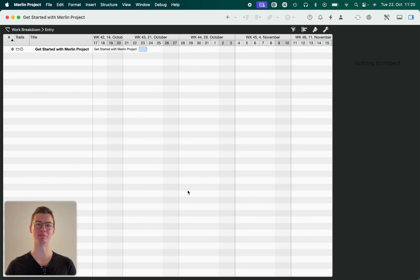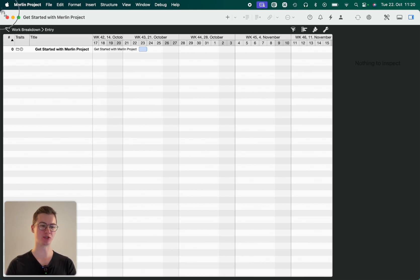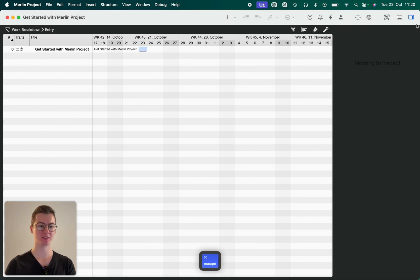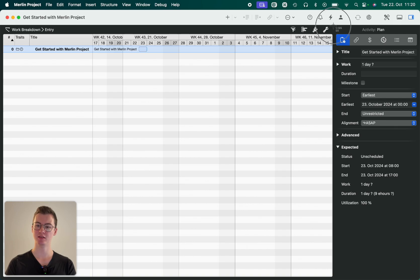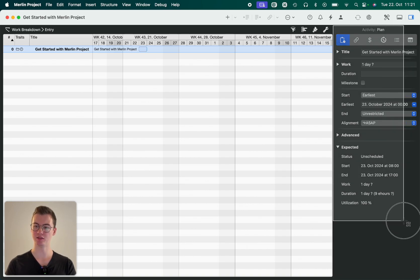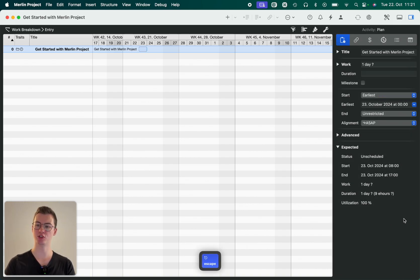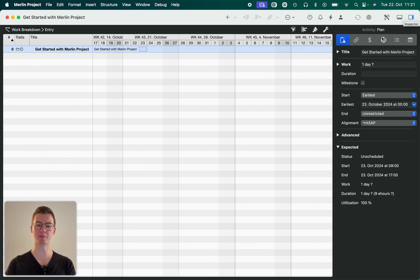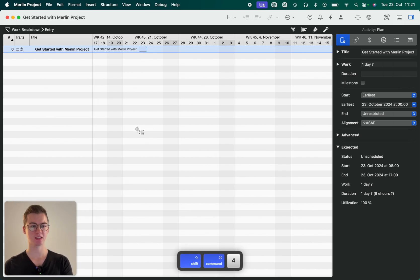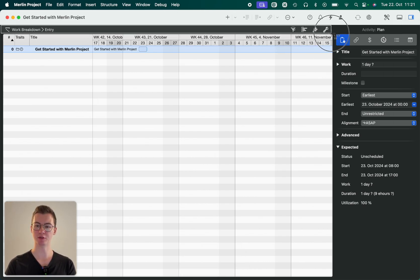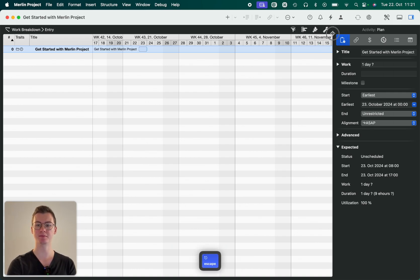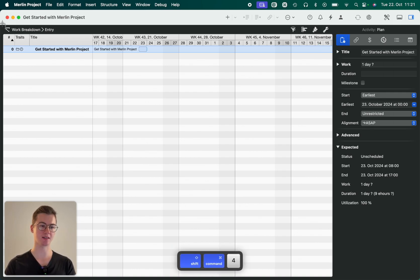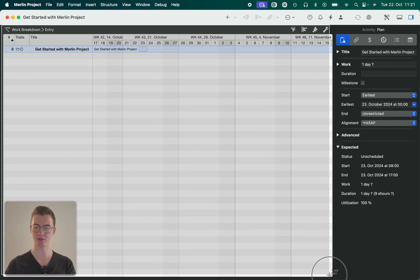As you can see, Merlin Project is layered in a few different elements. We've got the toolbar on the top here, the inspector on the right here. You can show or hide it with this button. Then we've got the view configurations and some further elements in the function bar, and lastly our workspace over here.